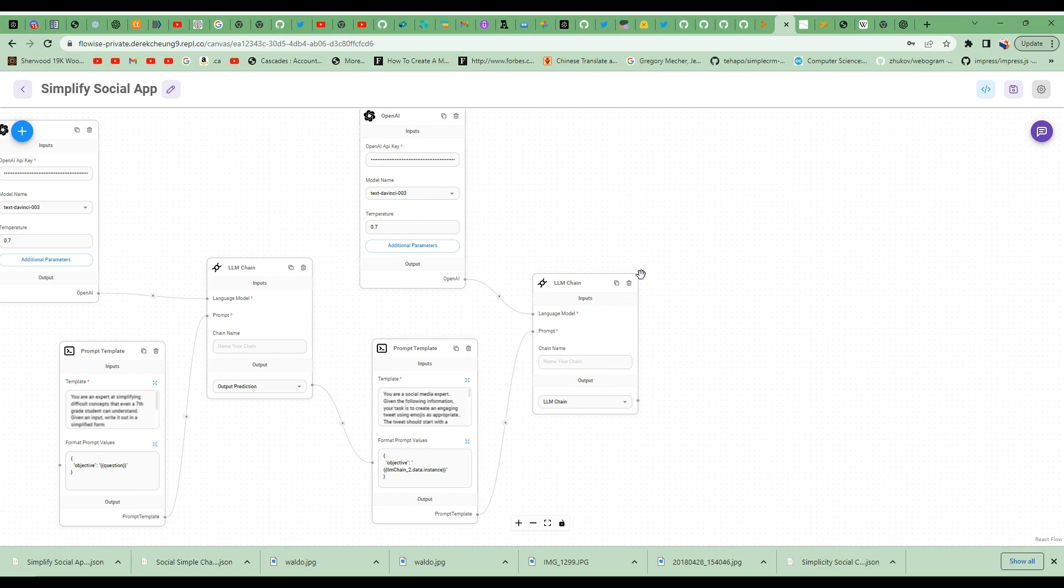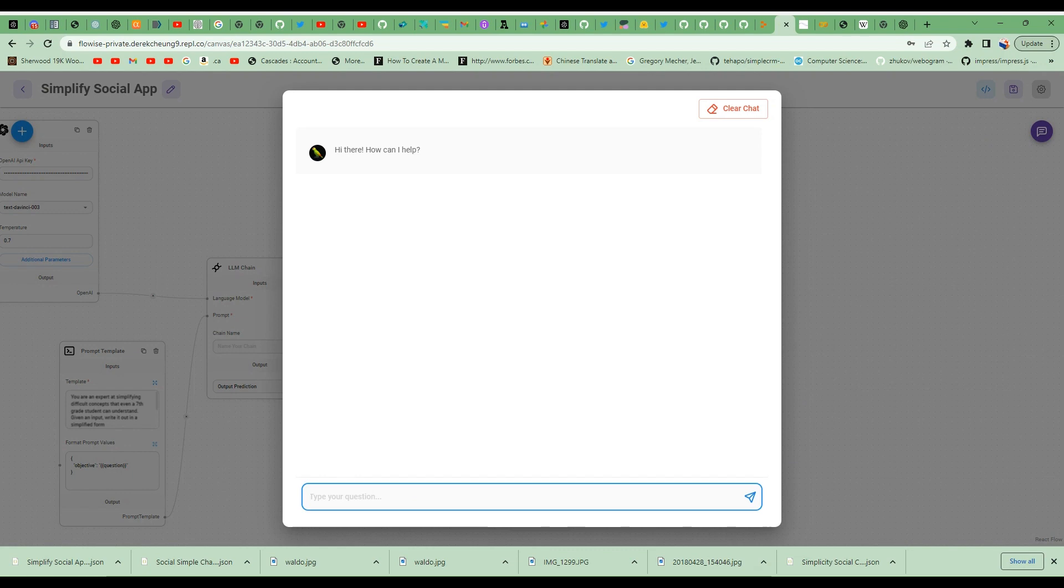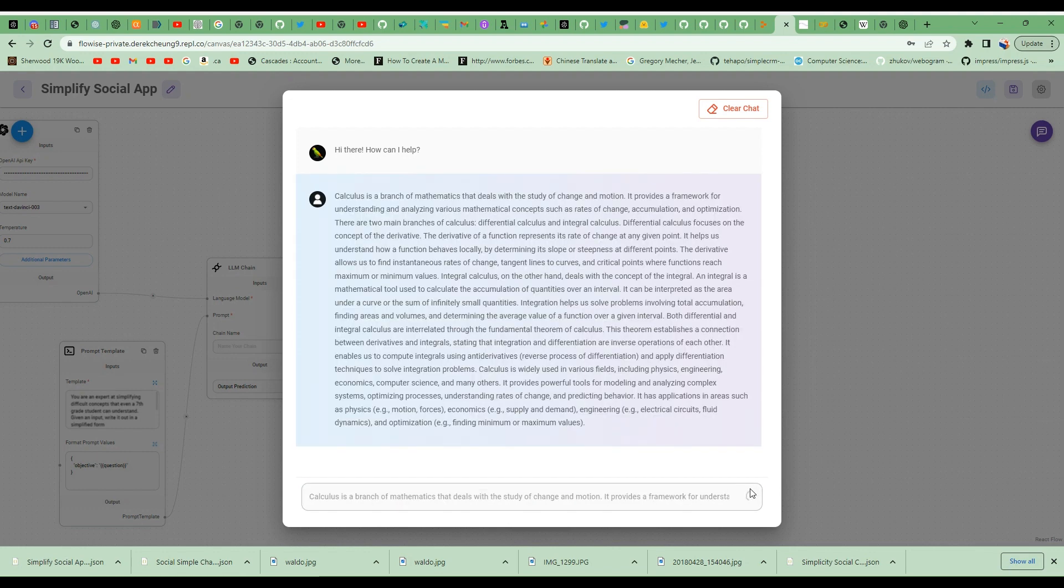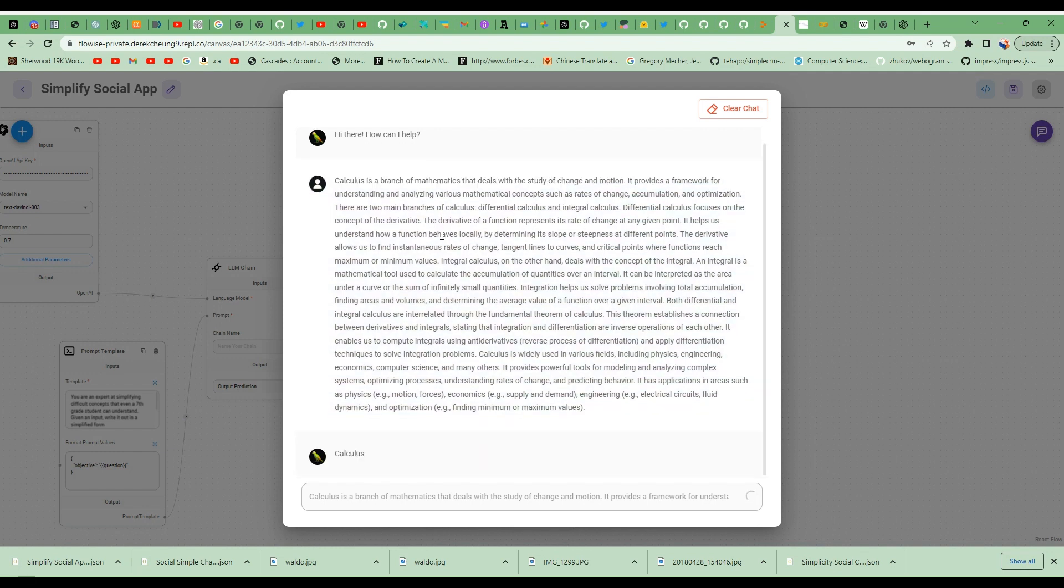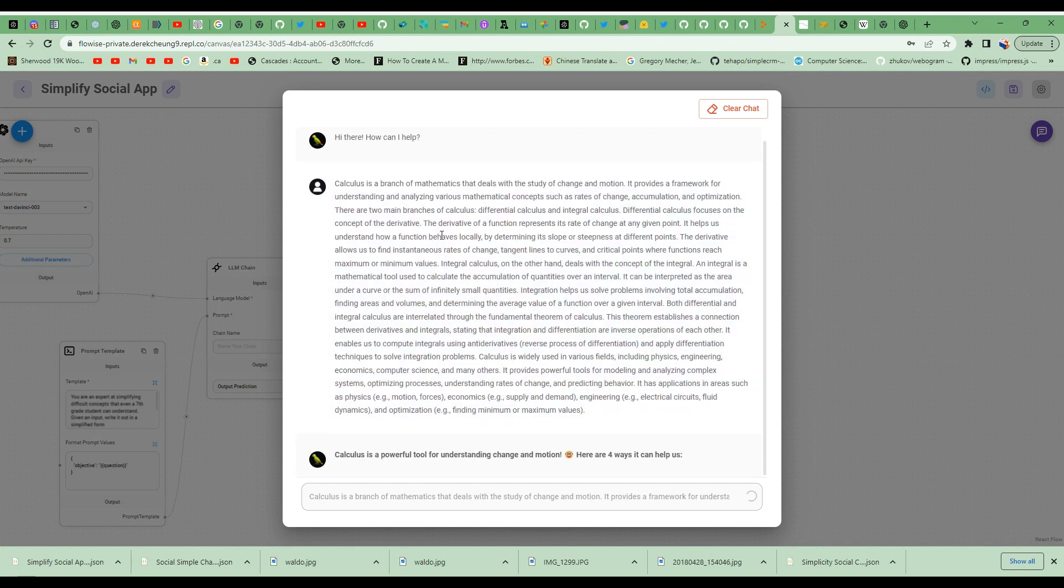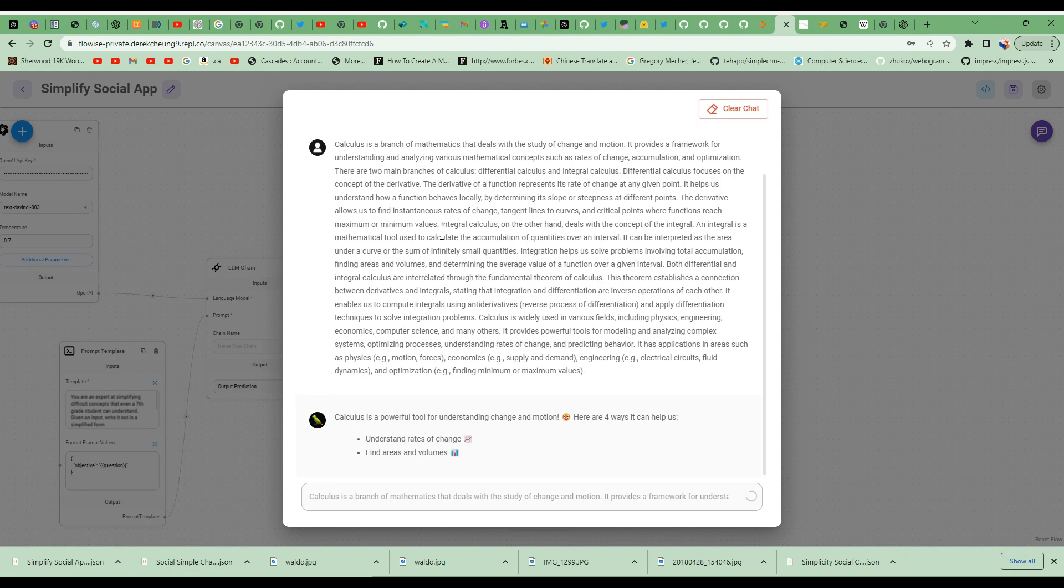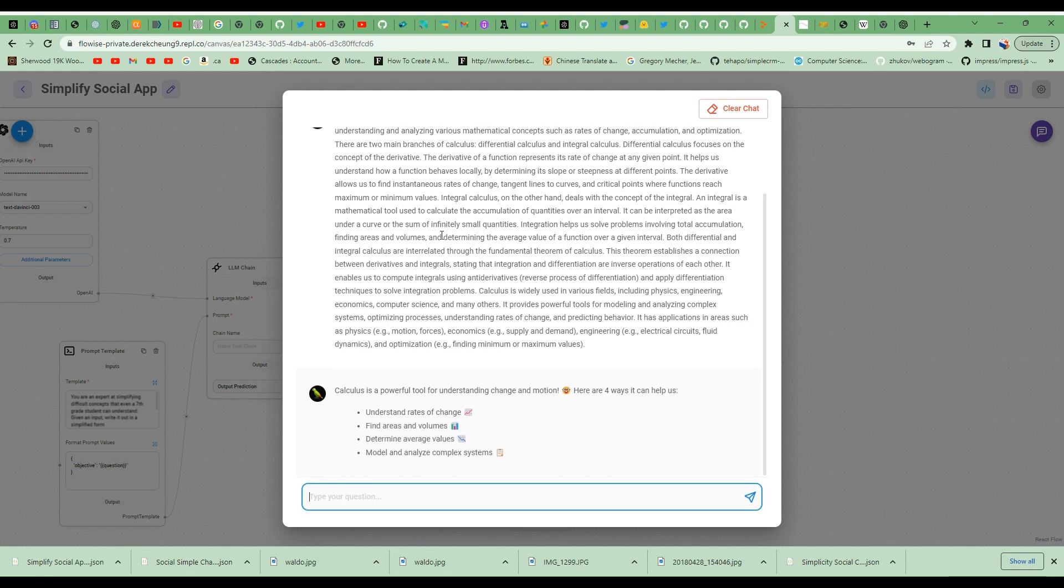Let's go ahead and try this. I'm going to expand my screen and give it a fairly complex topic with a lot of text. This is about calculus, and then I'm going to ask it to go ahead and summarize and then create an engaging tweet about this.